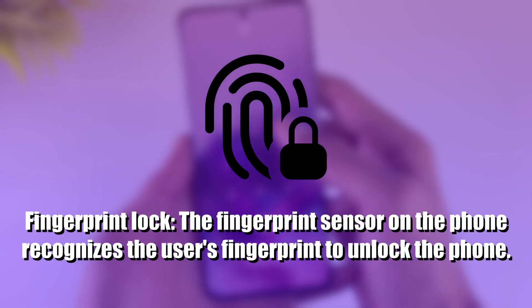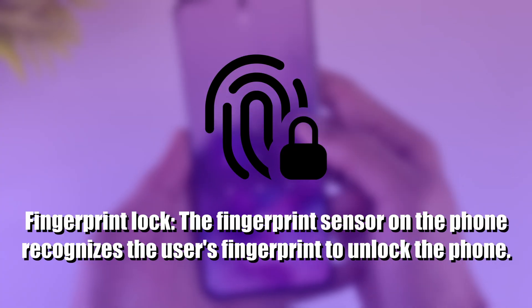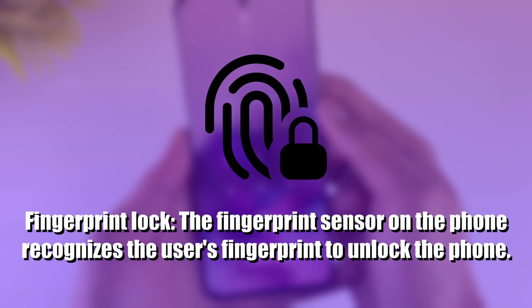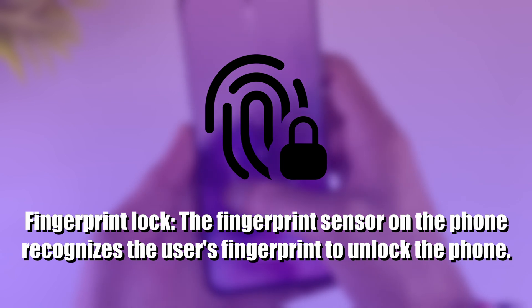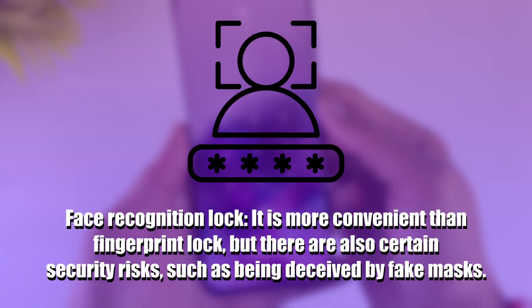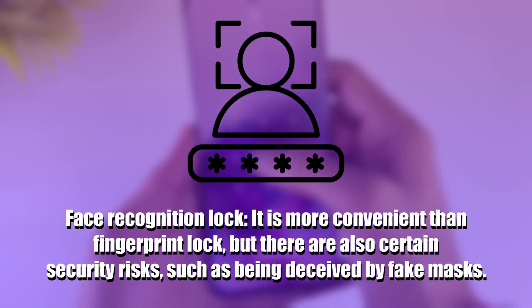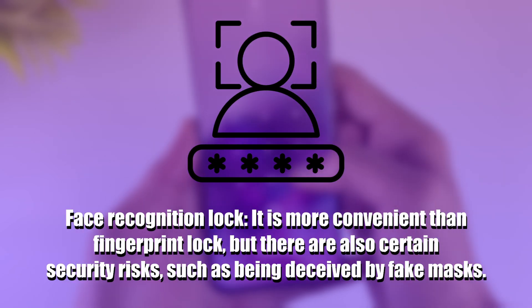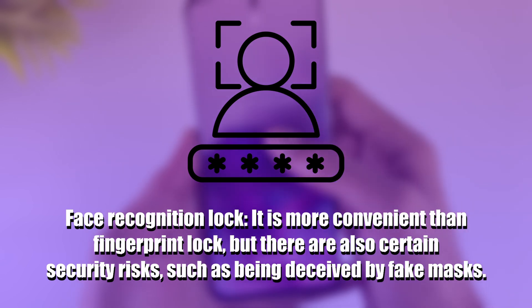Fingerprint Lock: The fingerprint sensor on the phone recognizes the user's fingerprint to unlock the phone. Face Recognition Lock: It is more convenient than Fingerprint Lock, but there are certain security risks,